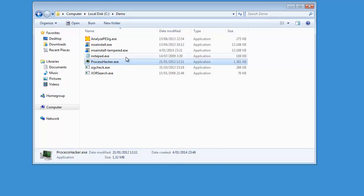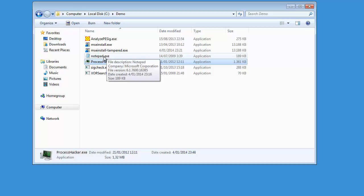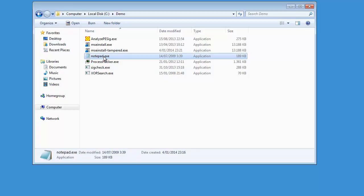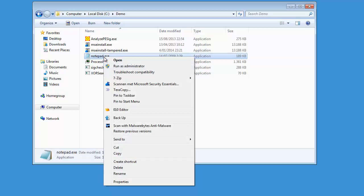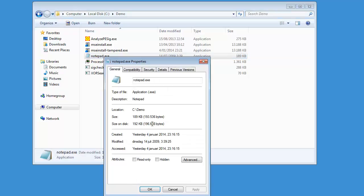There is an exception I want to talk about later in this video. This is the Notepad program from Windows, which is digitally signed. But if you take the properties, you will not see a tab. I will show you later how you can check this.